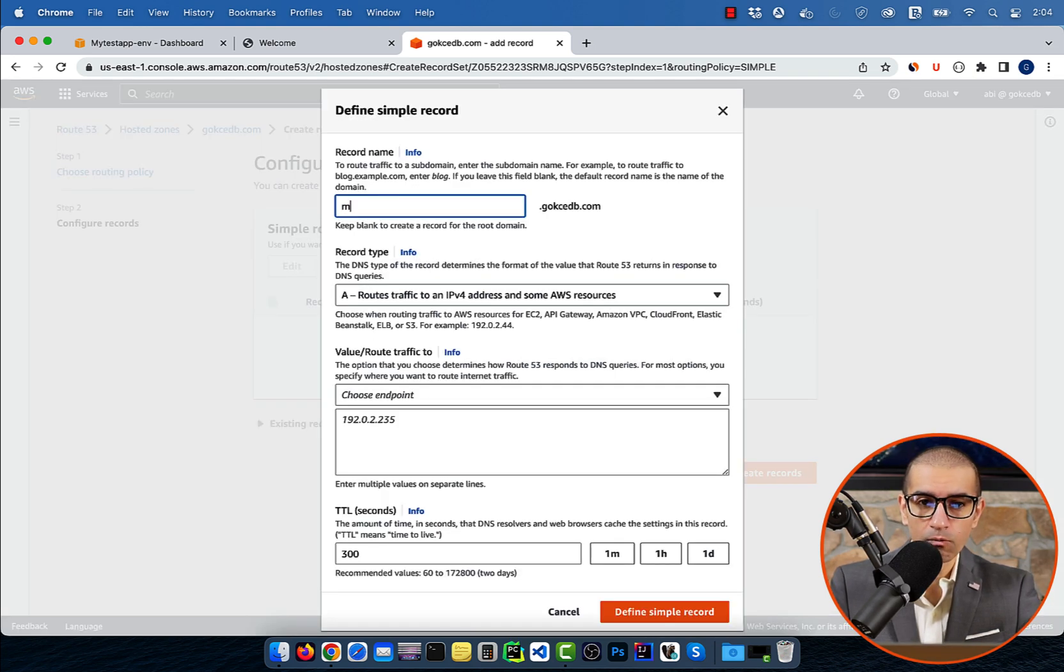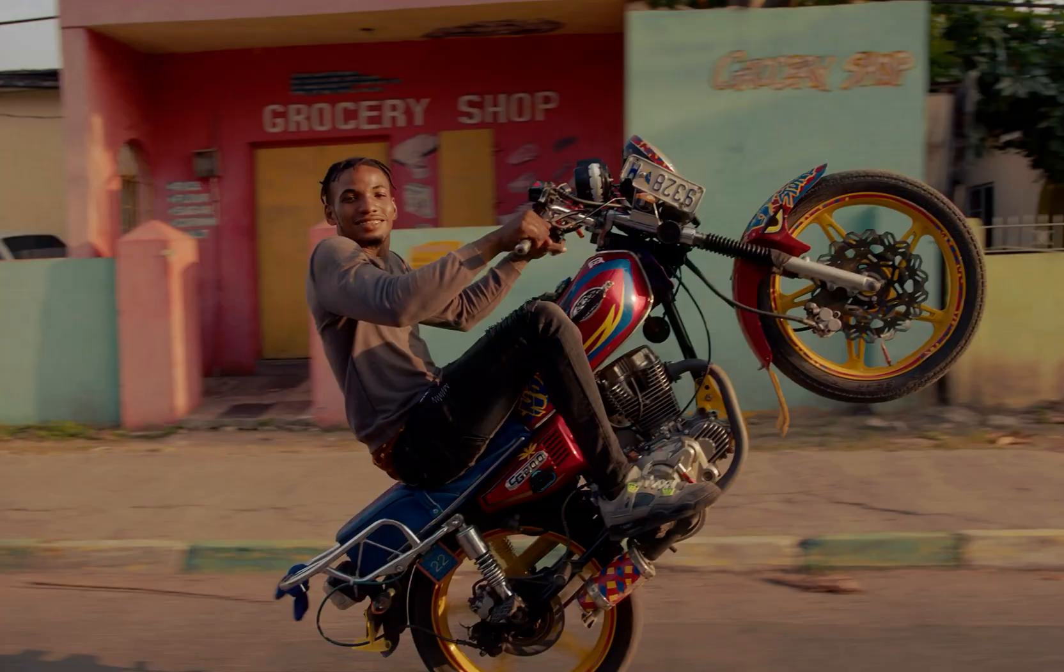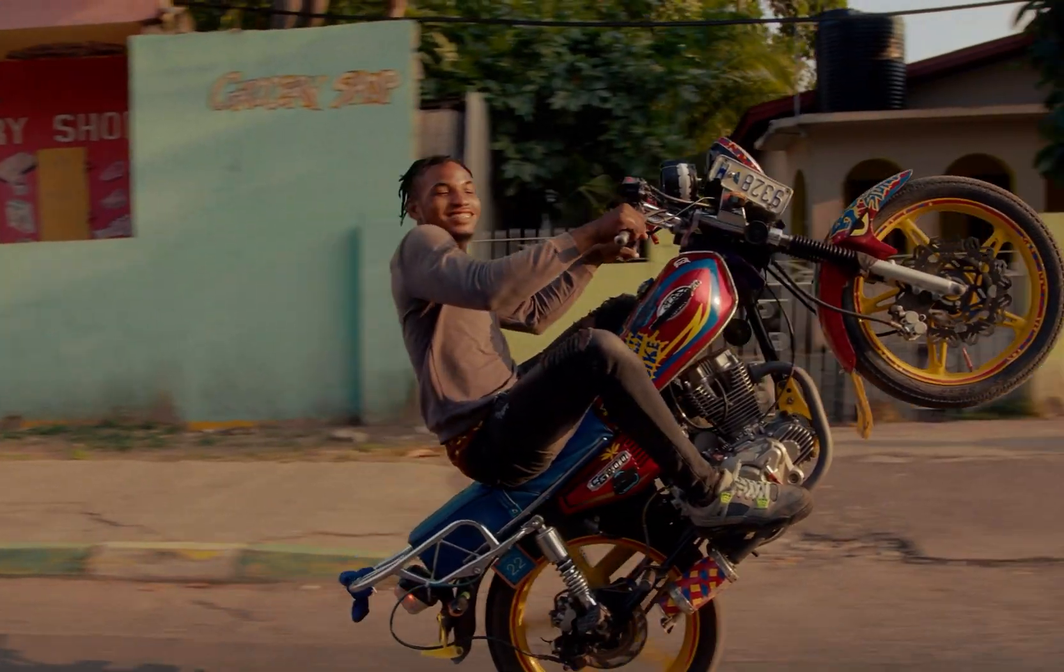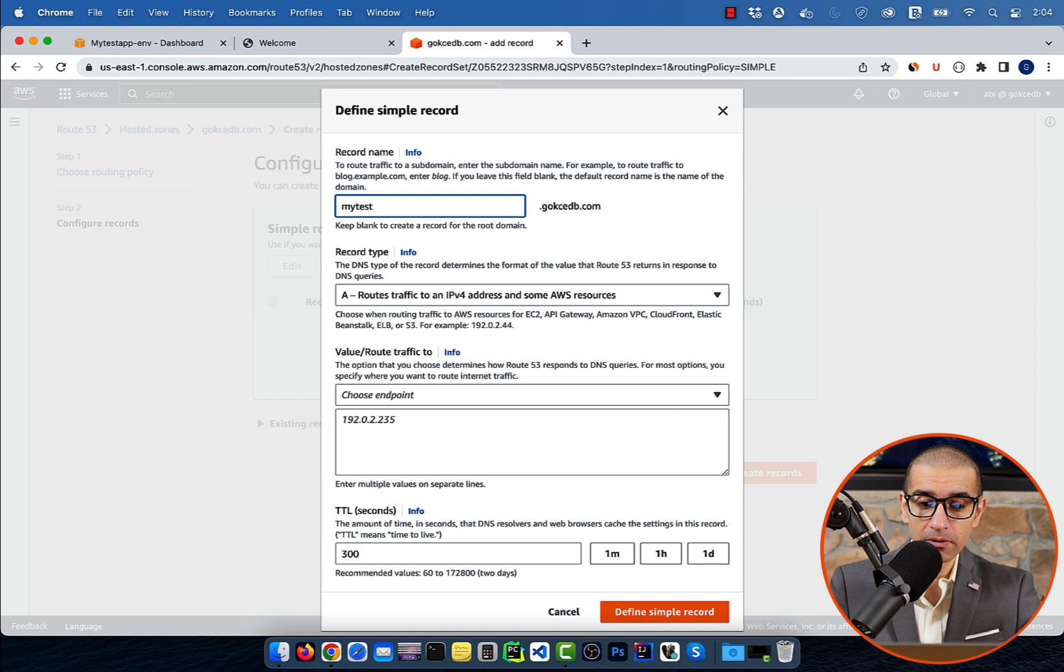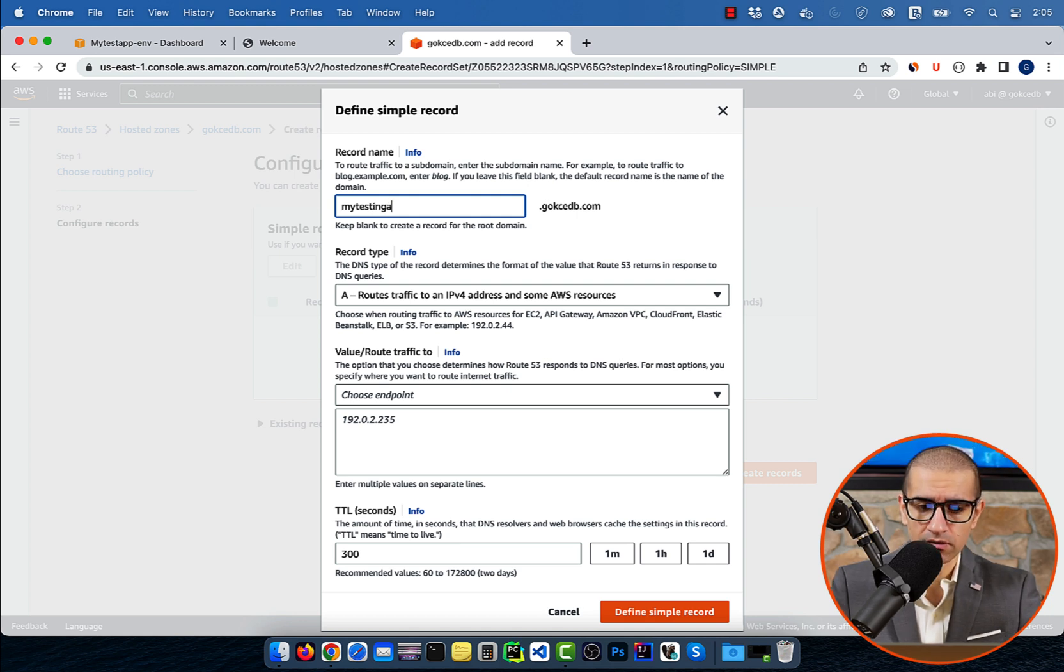One thing to pay attention to here is that if you leave the subdomain field blank, then the default record name is the name of the domain itself.